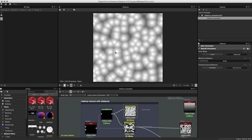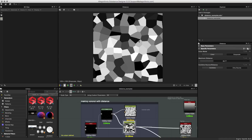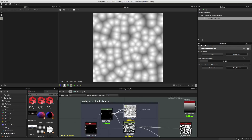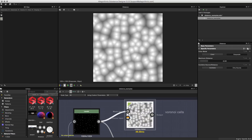The distance node is particularly good at making a Voronoi diagram, as you can see in this example. This pattern turns up frequently in the natural world, so it can be really good for texturing.